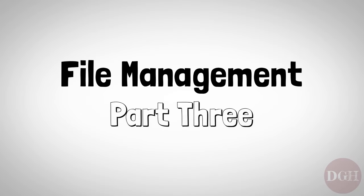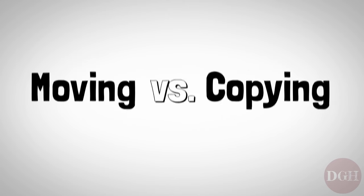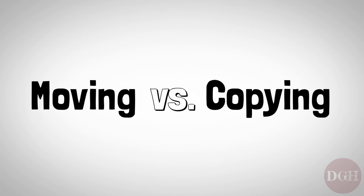Let's continue learning about file management. In this video, we'll talk about moving files versus copying files and look at a couple different ways to accomplish both. The distinction between moving files and copying files is pretty simple, but it's important.